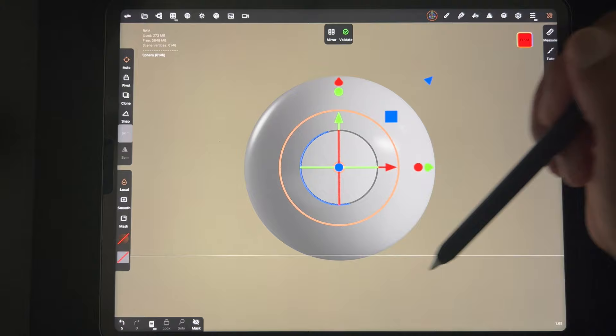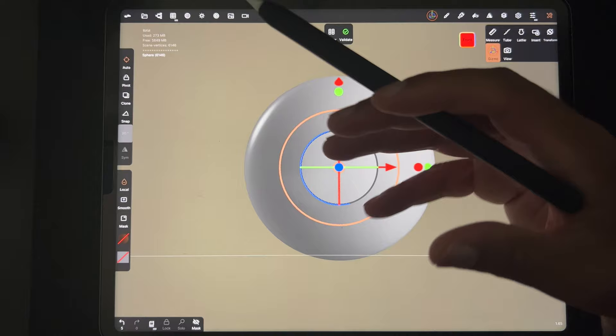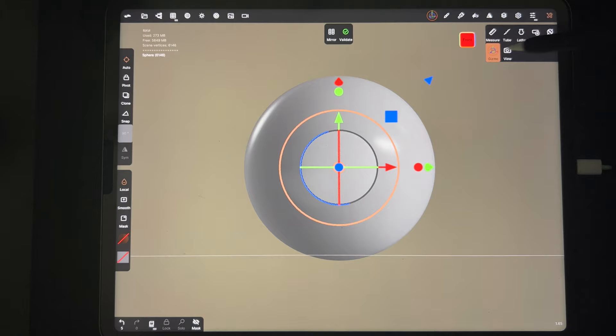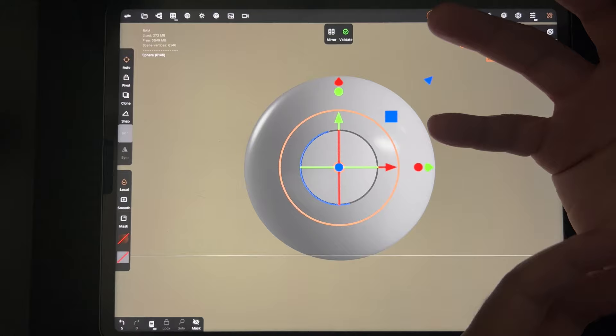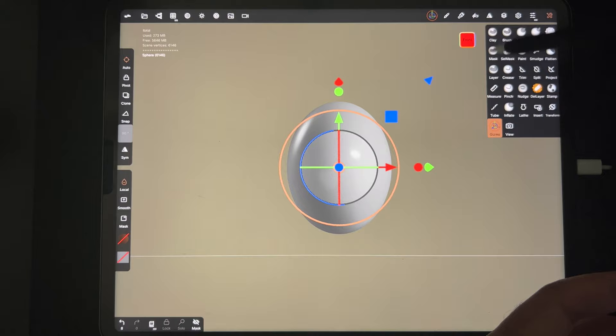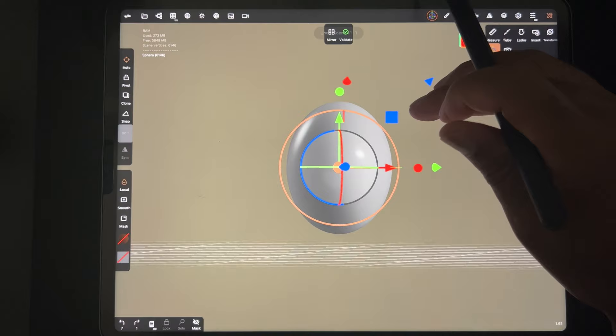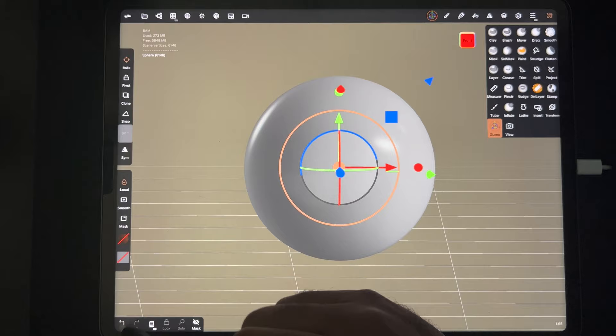You might be wondering why you can't do much right now. When you bring in a new shape you have to validate it before you can use all your tools. You only see these basic tools because it's not validated. When you validate it, you're essentially committing to use this shape in your project. Right now you can only do primitive things like make it smaller or bigger, but when you validate it you can use all of your tools. I'm going to keep it as a regular sphere and validate it.